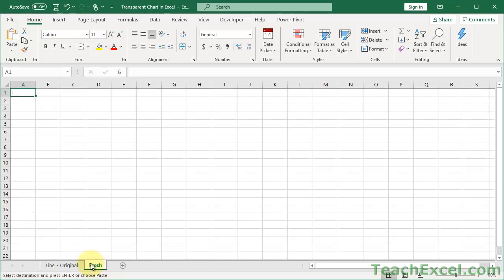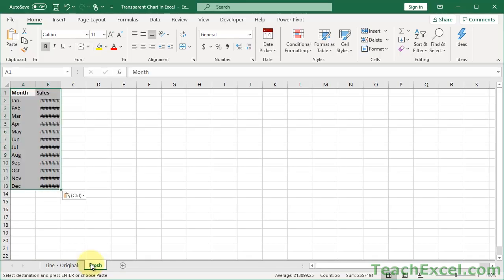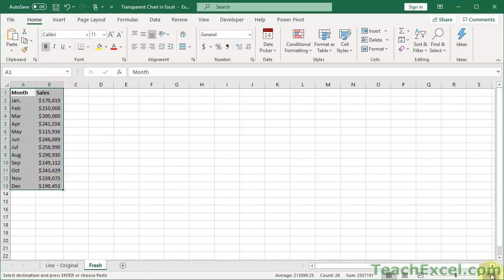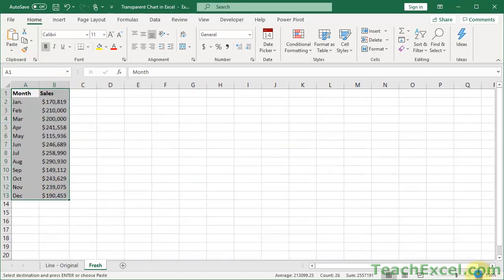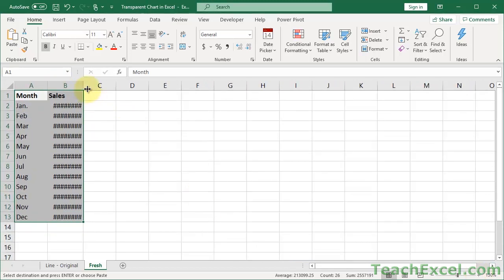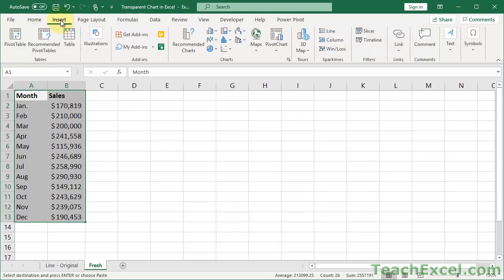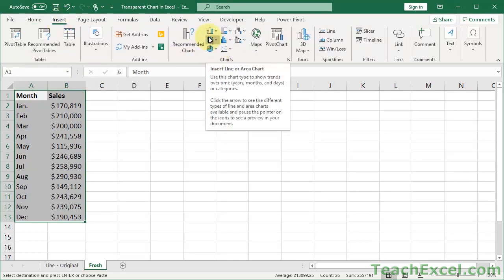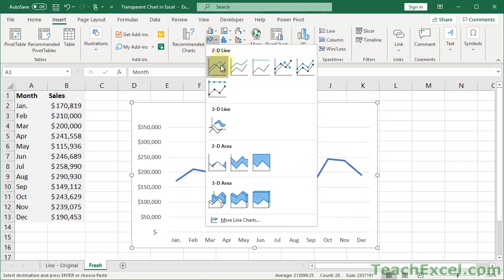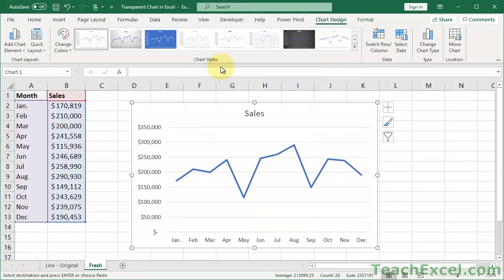We're going to start with a fresh worksheet. I will paste in the fake sales data here. Make it a little bit bigger and let's start from scratch. So here we have the data that we want to show in the chart. Let's go ahead and insert our chart — whatever chart you want. For this one we're just going to use a standard line chart, basic and simple. So let's go ahead and make it first transparent and then we'll deal with some other formatting issues.